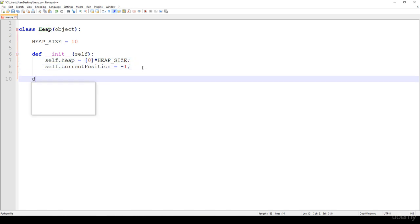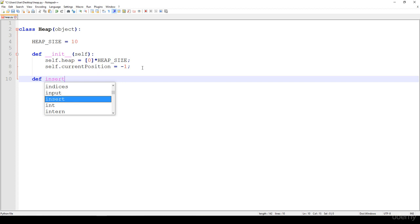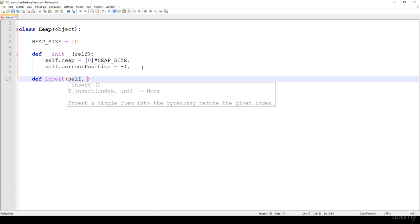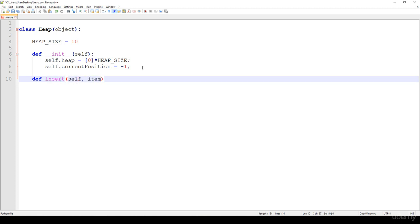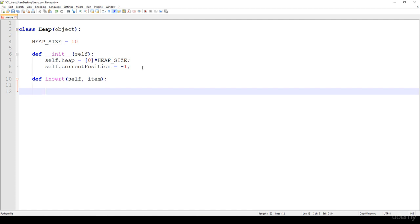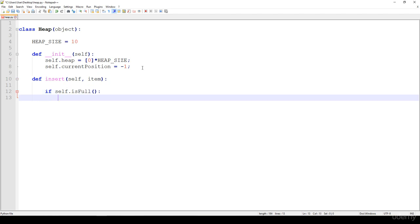Then we are going to have the insert method. The insert method is going to get an item we would like to insert — for example, integers 10, 20, 30, and so on. And if we check that the given heap is full, we just return and print out that the heap is full.